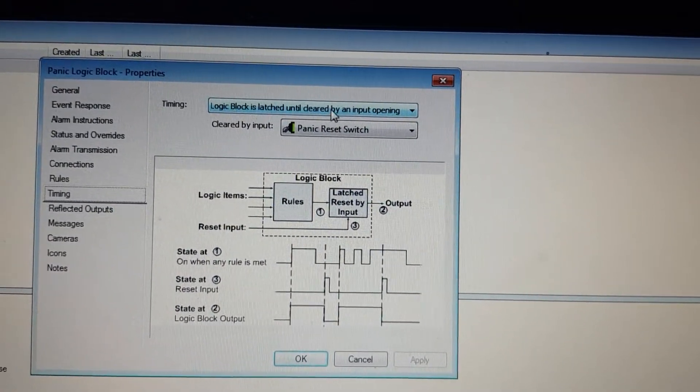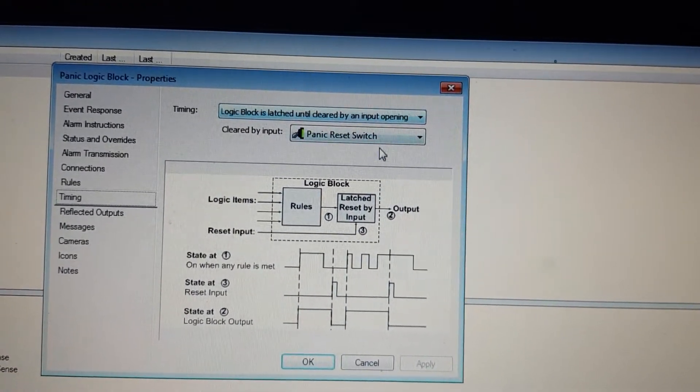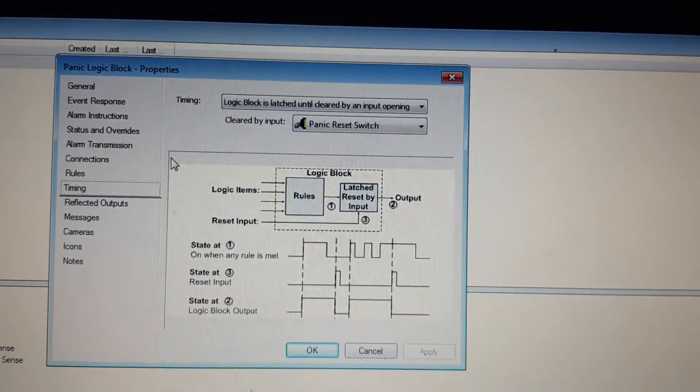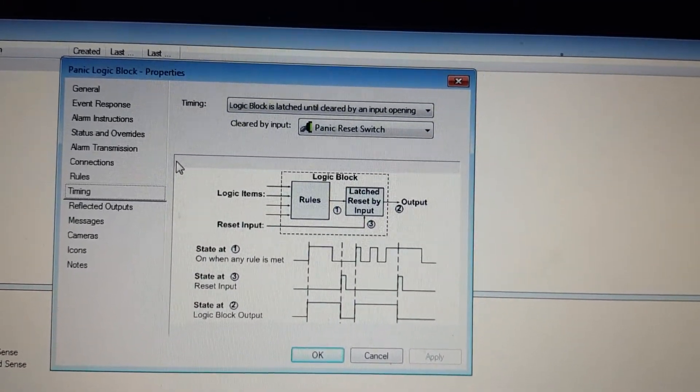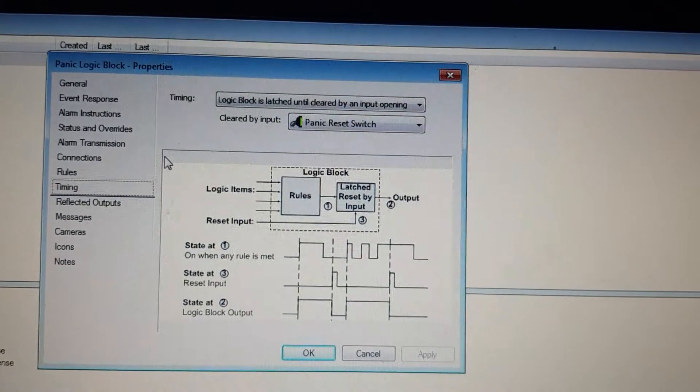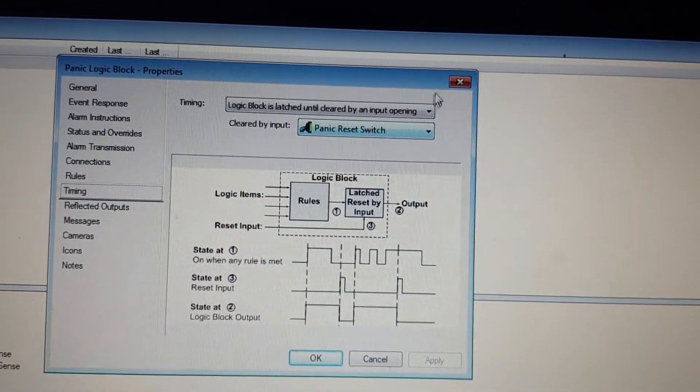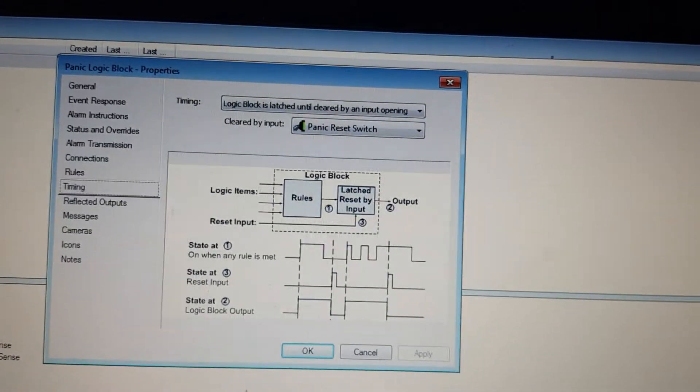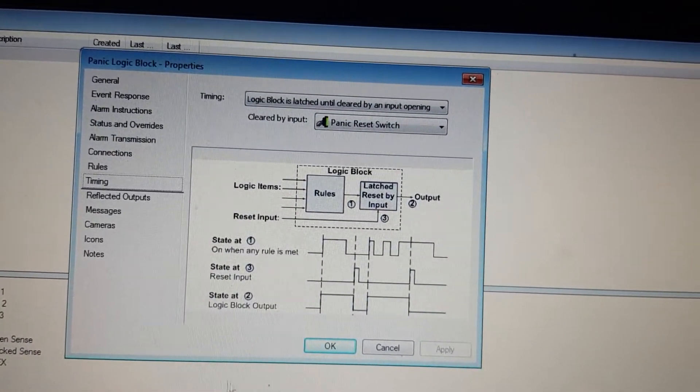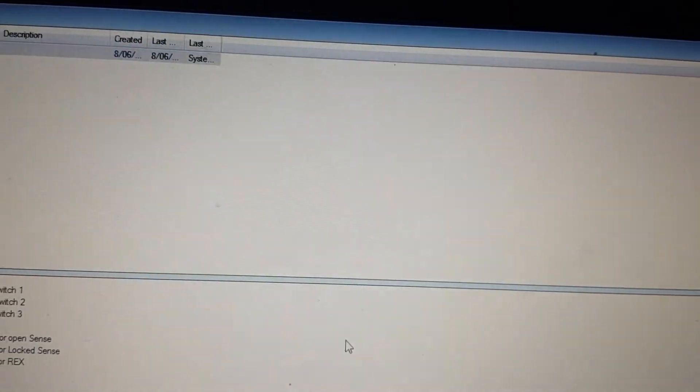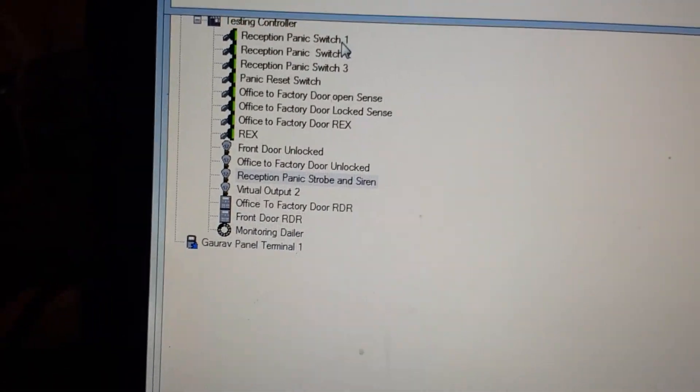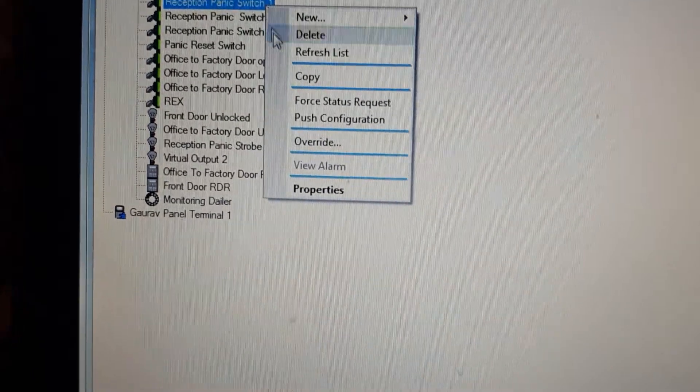The output will stay latched on until the Reception Reset Switch has been pressed. Press OK on this, and if any of these inputs now change state...